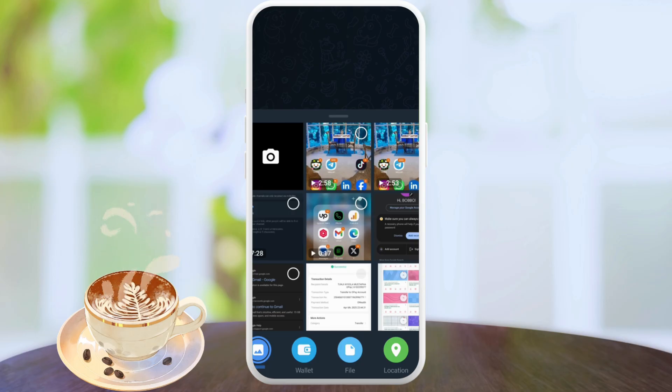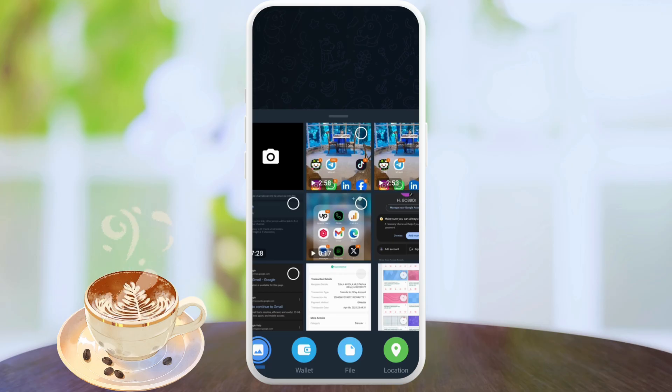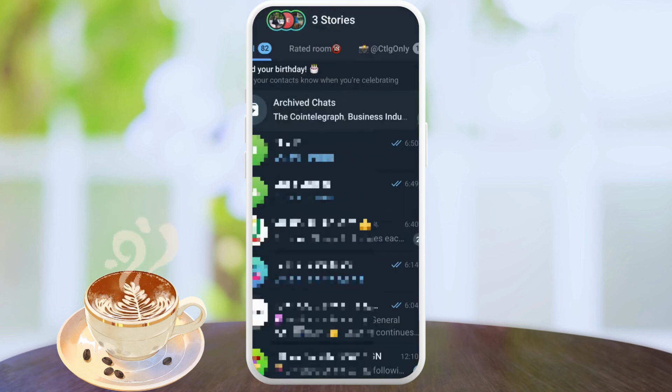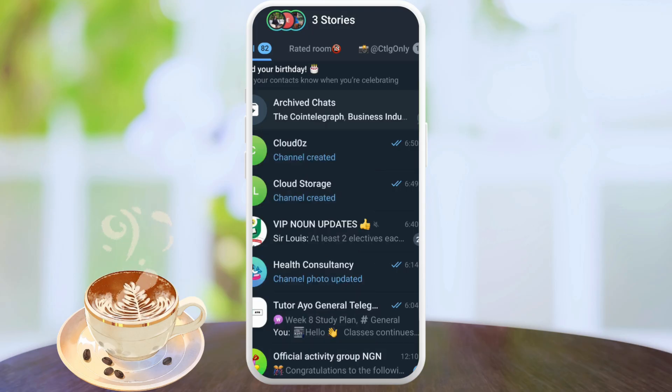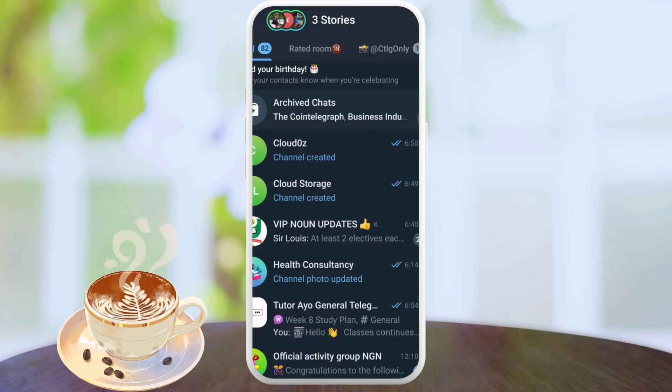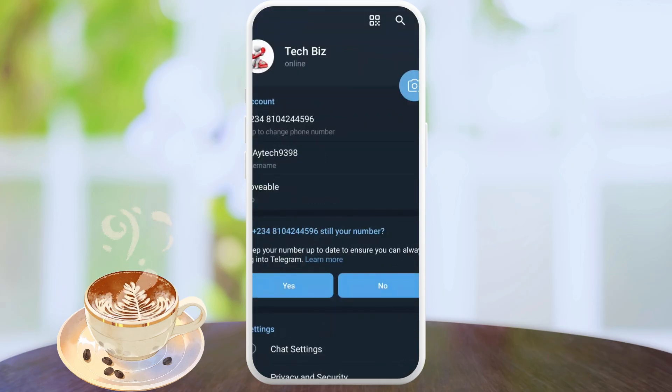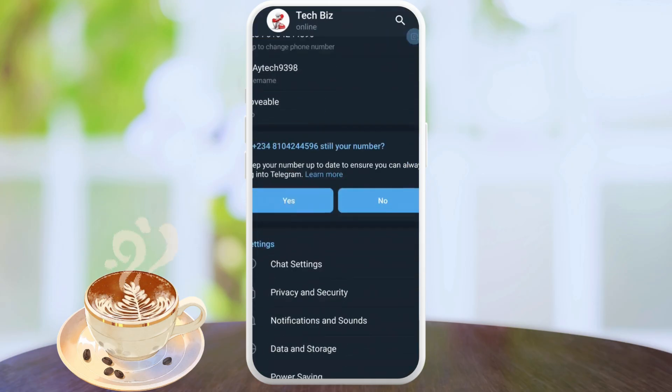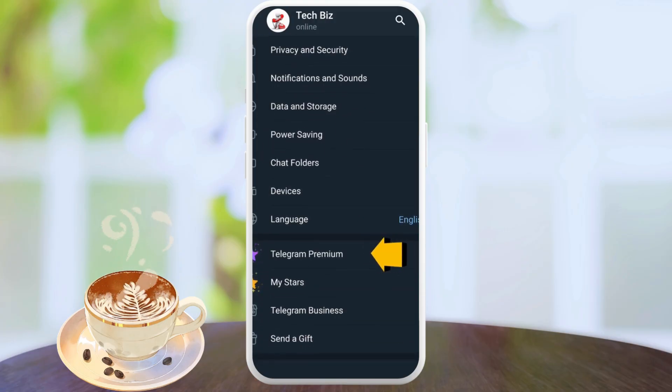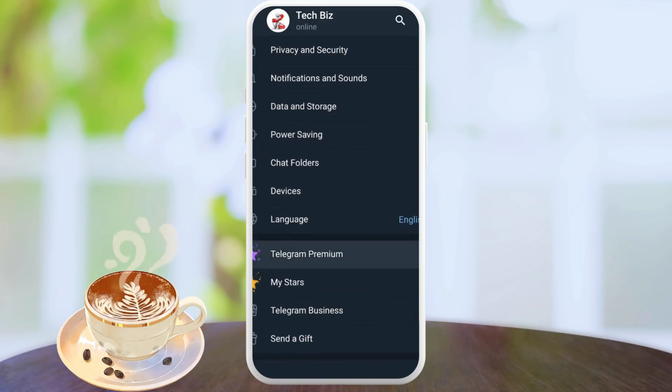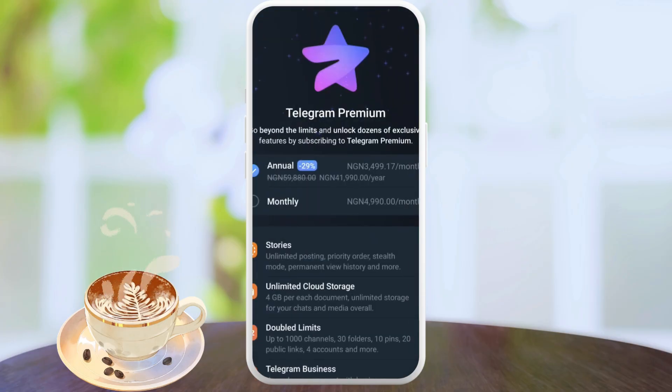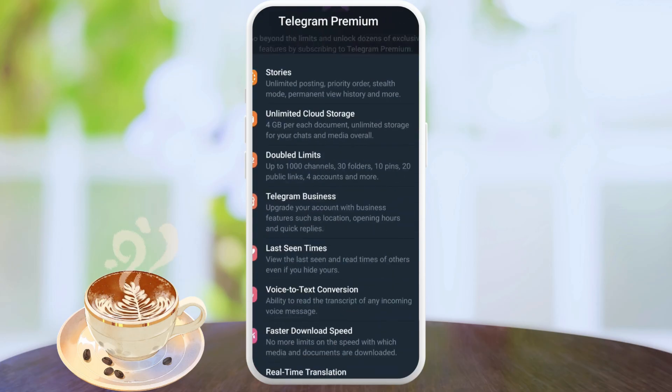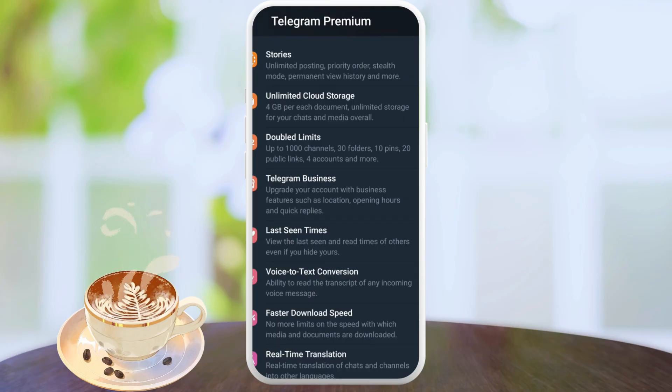I recommend you upgrade to premium services. How do you upgrade? Just head back and click on the menu option at the top left hand corner. Then you'll find settings, and on settings you find Telegram premium. On Telegram premium you can find the unlimited cloud storage option. Click on it.